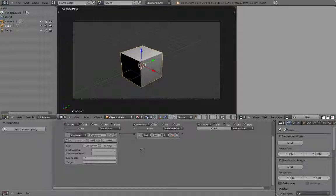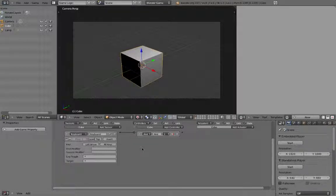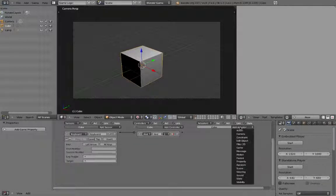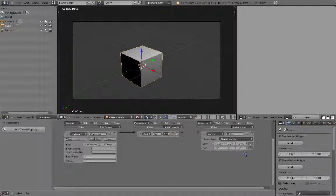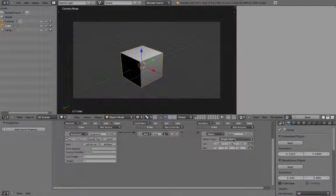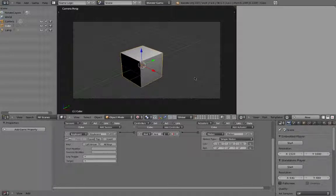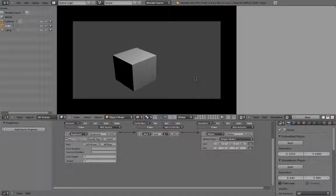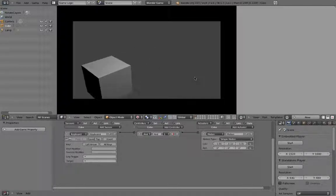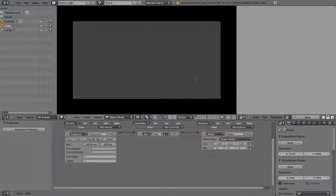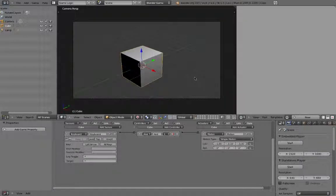Next, we want to assign some kind of movement. To do this, hit add actuator, then select motion. We want to move the cube backwards along the Y axis, so we'll plug in negative 0.1 for Y axis movement. Go ahead and connect the controller to the motion actuator. Now hit P to run the game engine. As you can see, the cube moves to the left when I press the left arrow key. Make sure to hit escape to stop the game engine.